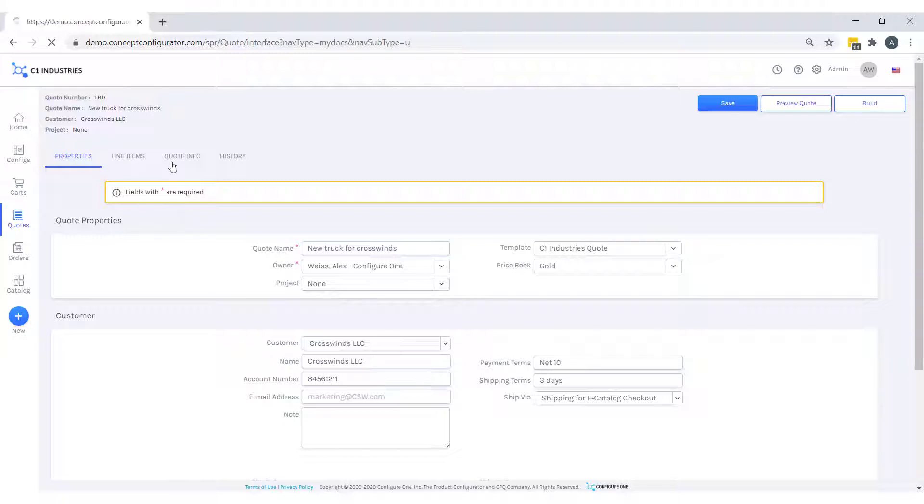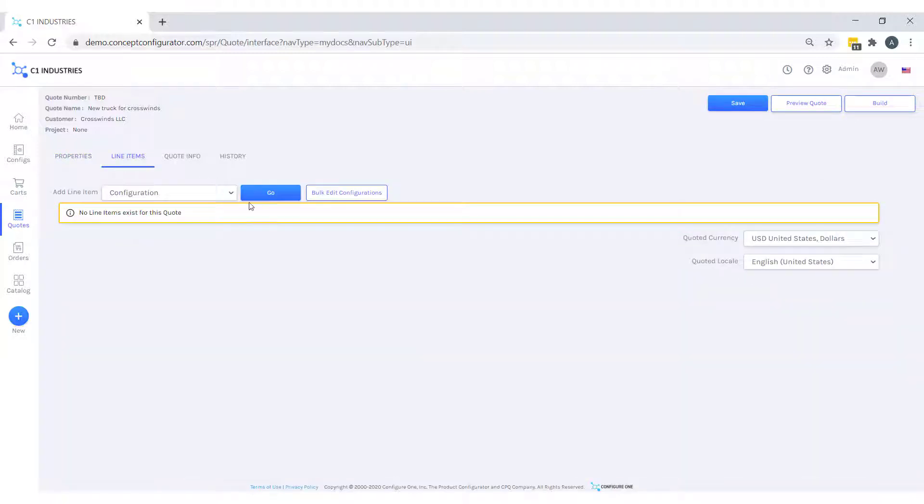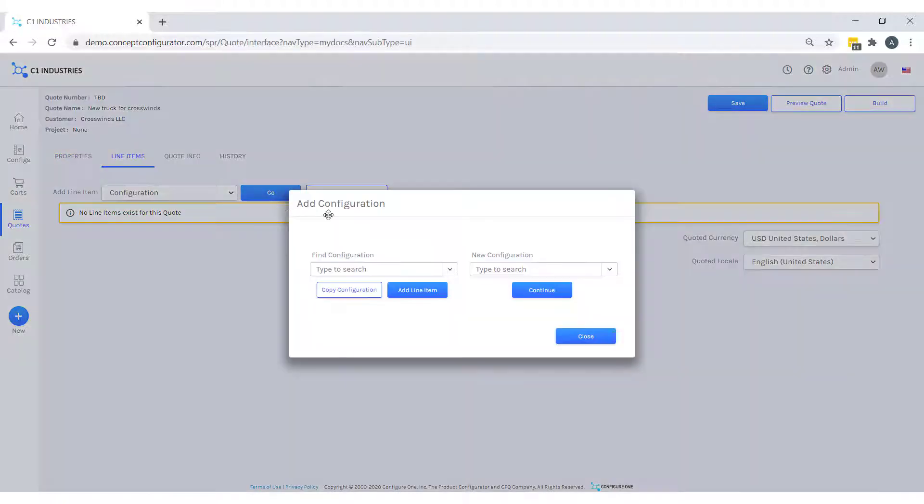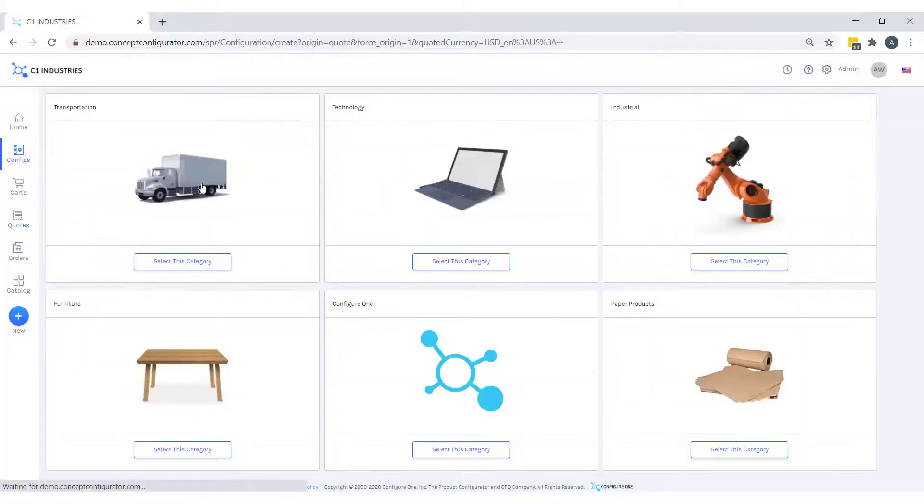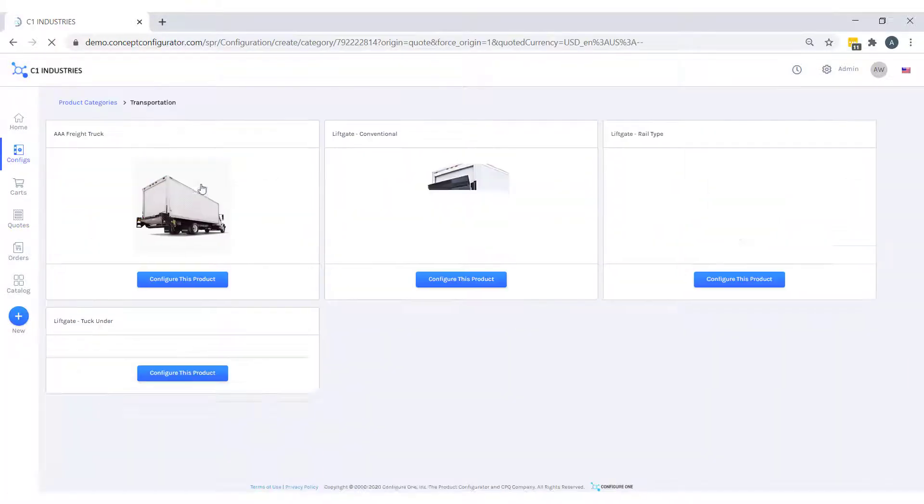Here I have a blank quote, but it's my job as the salesperson to add line items. My customer wants a new configuration, so we'll find our freight truck in the transportation category.